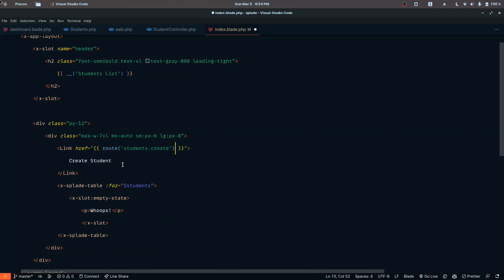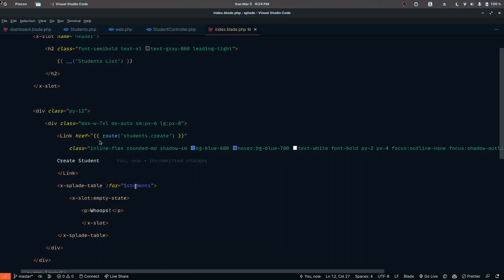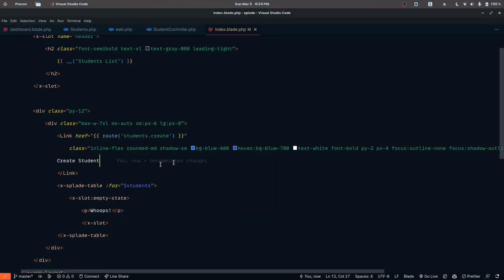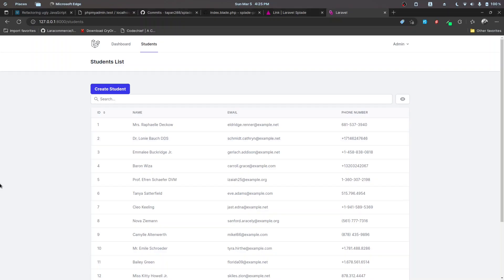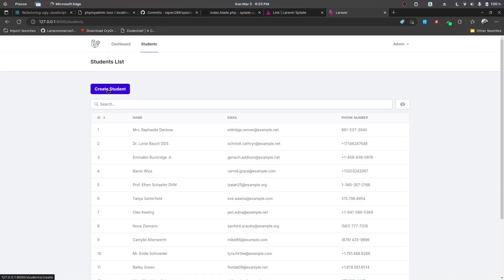Let's go ahead and pass in the class attribute and reload. Now it looks a bit better. Let's also add a margin bottom of 5 — now it looks good.